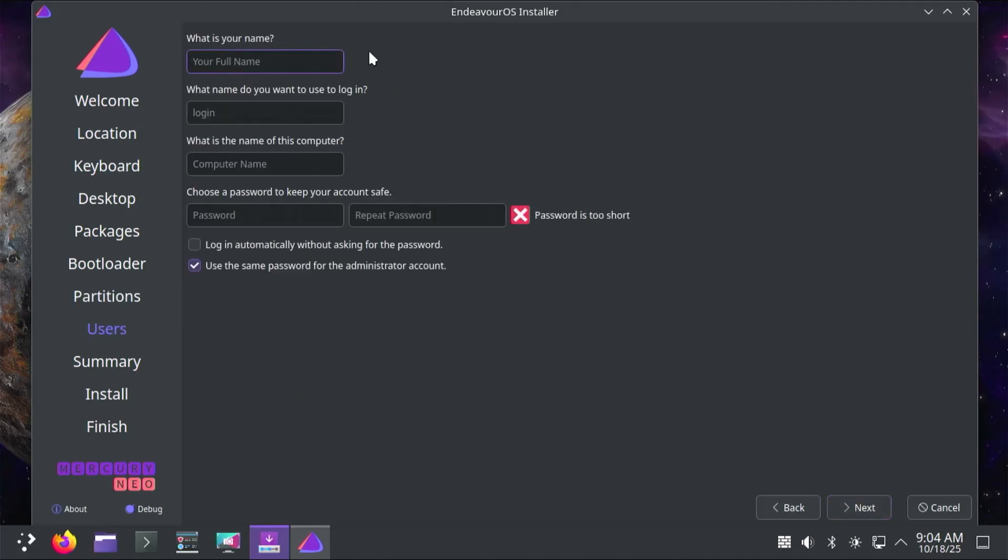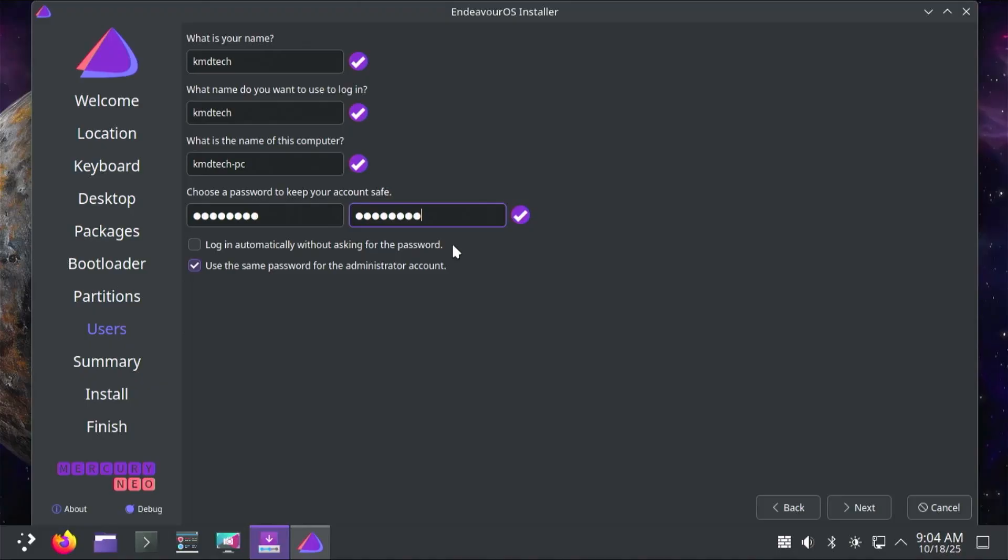Here it's asking you to put in your name, username, computer name, and password. The options here: log in automatically without asking for a password. I'm going to be keeping the default with it unchecked, so I'll need my password to log in each time. I'll use the same password for the admin account. Next.